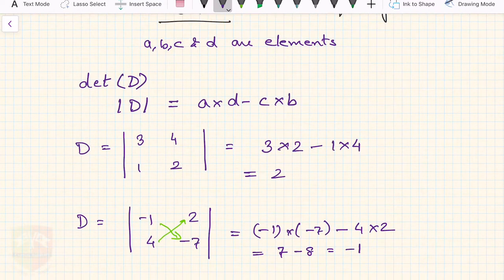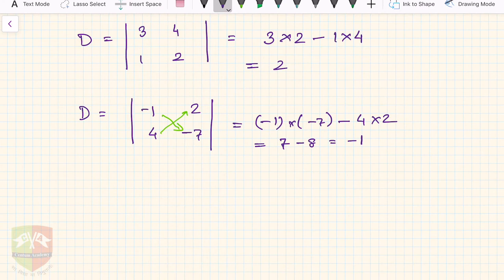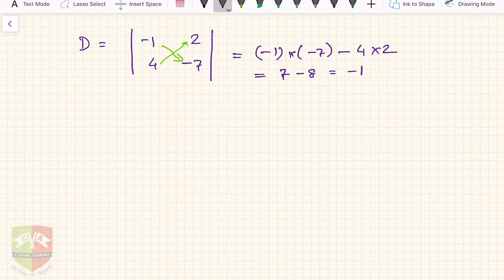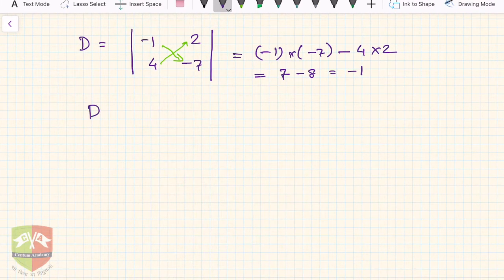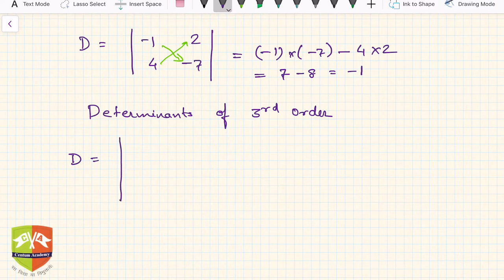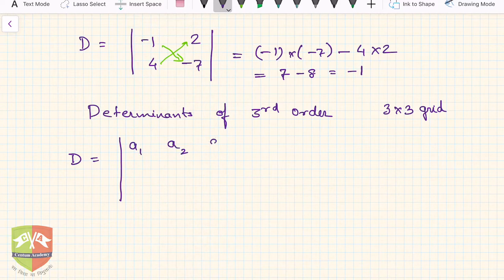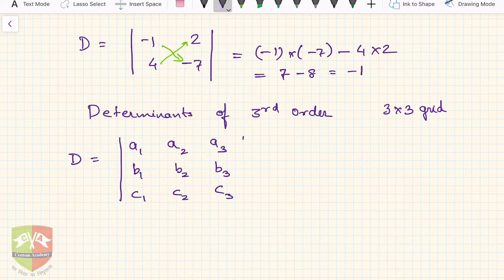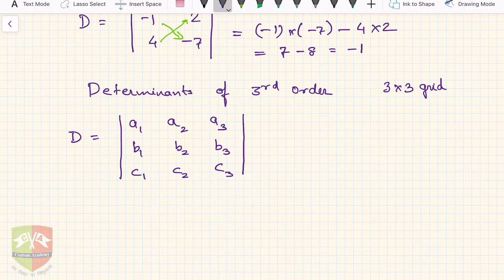There are a few properties of determinants as well, but we'll take those up in the next session. Most importantly, when solving linear equations using determinants with more than two variables, you will also need determinants of third order. A third-order determinant D is a 3×3 grid — 3 rows and 3 columns — with elements a1, a2, a3, b1, b2, b3, and c1, c2, c3. There are nine elements in total.